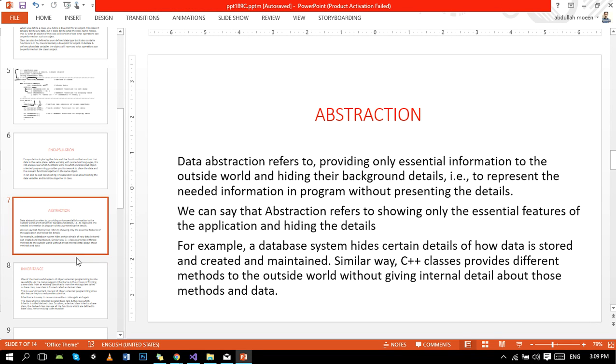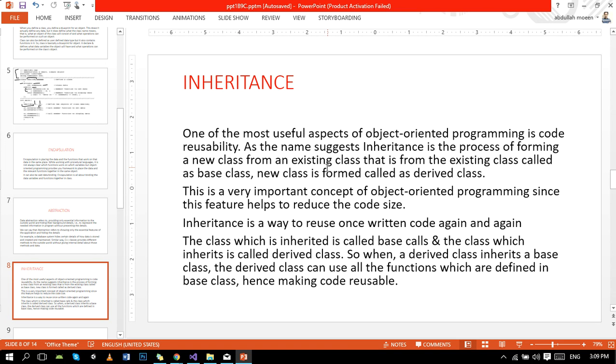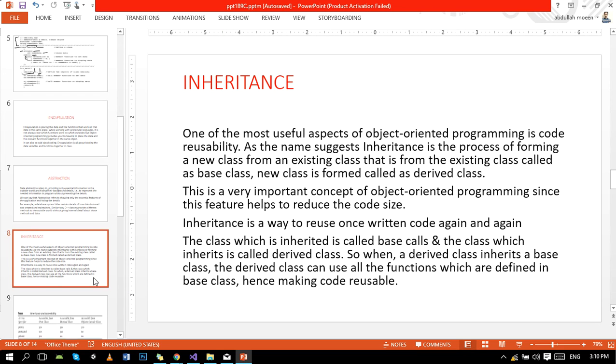The next is the most important topic: inheritance. One of the most useful aspects of OOP is code reusability. As the name suggests, inheritance is the process of forming a new class from an existing class - from the existing class called base class, and the new class formed is called derived class. This is a very important concept of OOP since this feature helps to reduce the code size. Inheritance is a way to reuse once written code again and again. The class which is inherited is called base class and the class which inherits is called derived class. So when a derived class inherits a base class, that derived class can use all the functions and data members which are defined in the base class, hence making code more reusable.